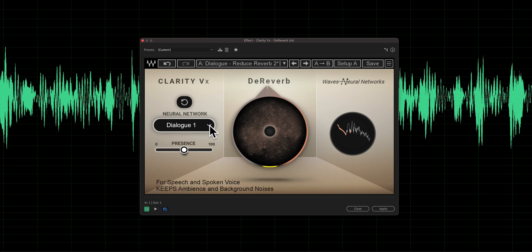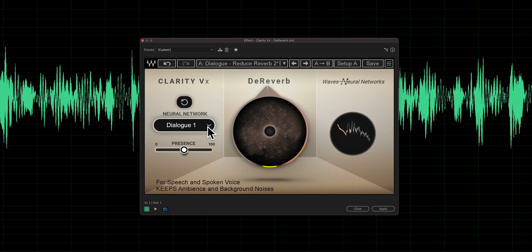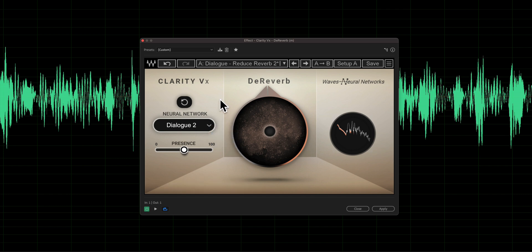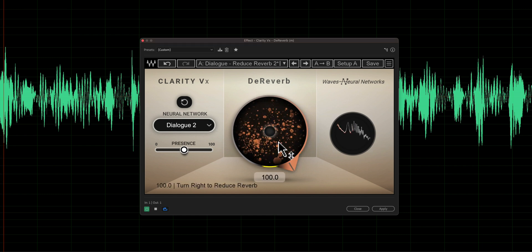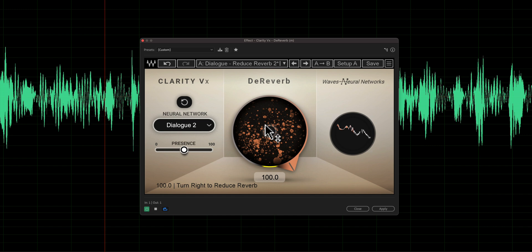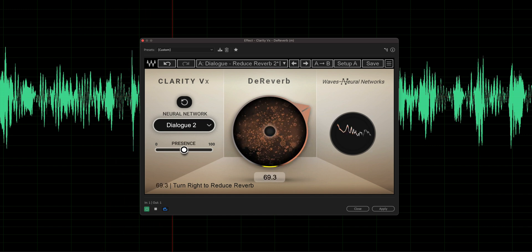There are actually a couple of different algorithms here you can use. They call them neural networks, so it's actually doing some neural network processing here. There's Dialogue One, there's also Dialogue Two, and there's also a Singing neural network. Let's try Dialogue Two. [Sample plays with Dialogue Two selected.]